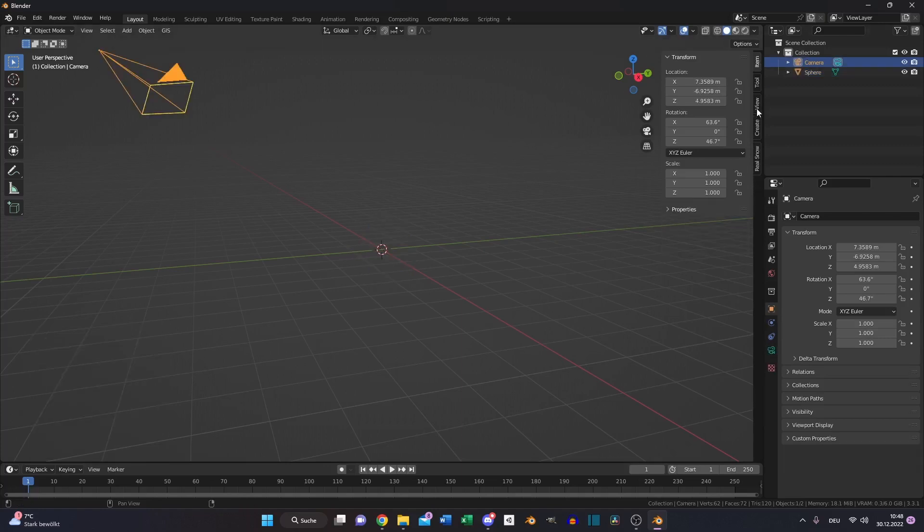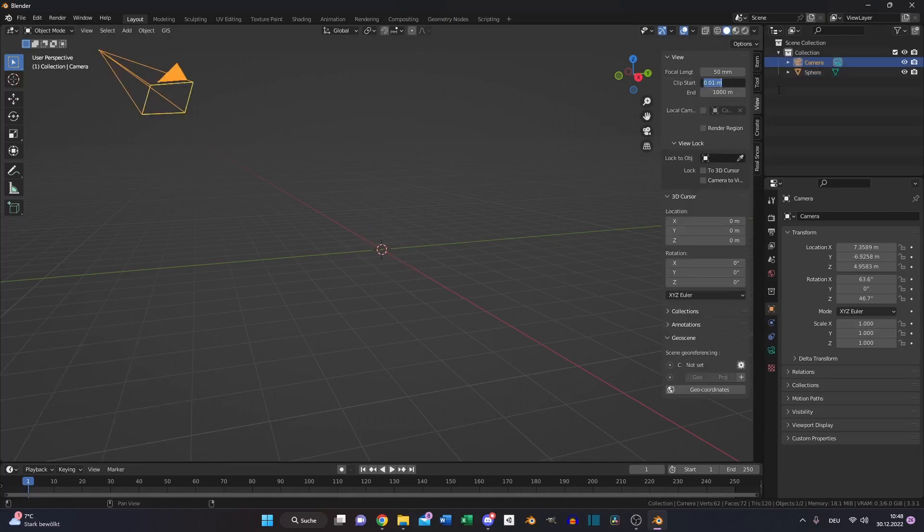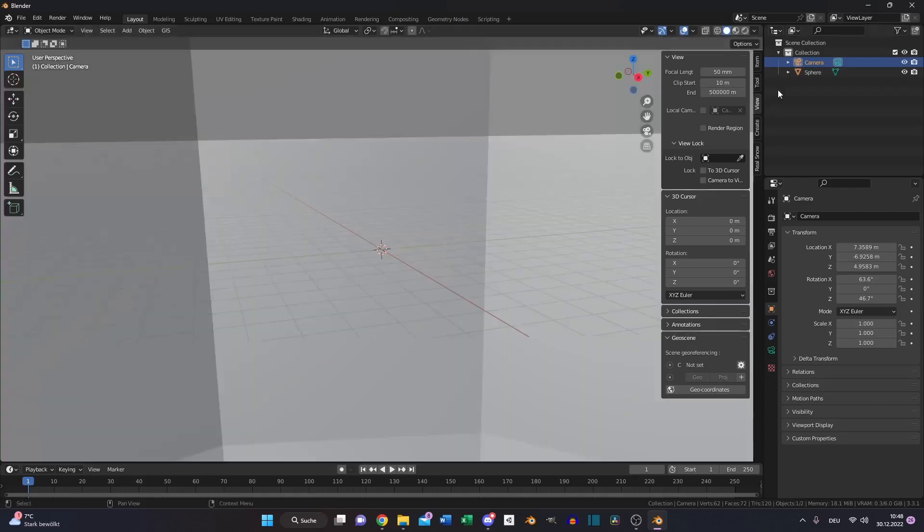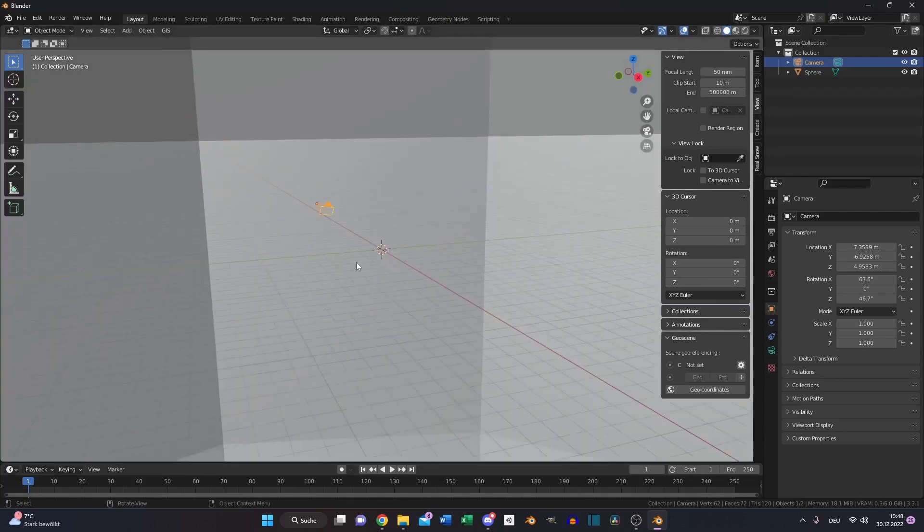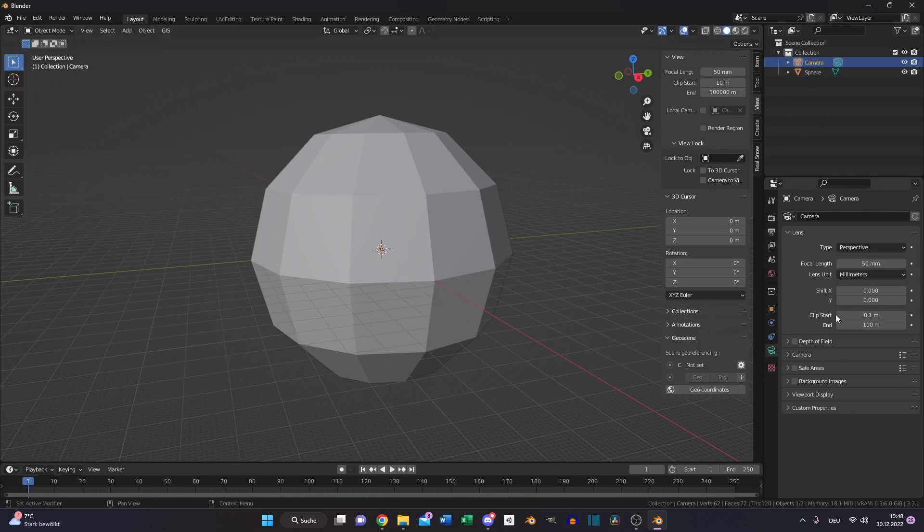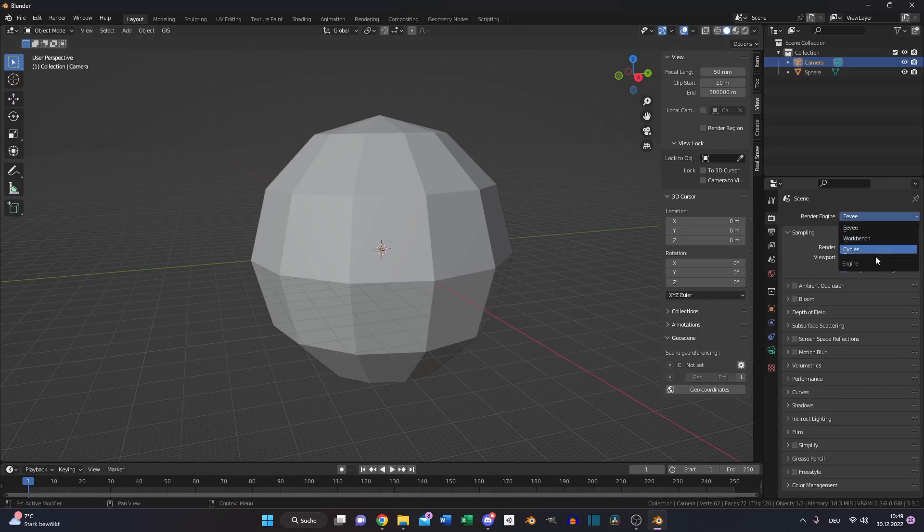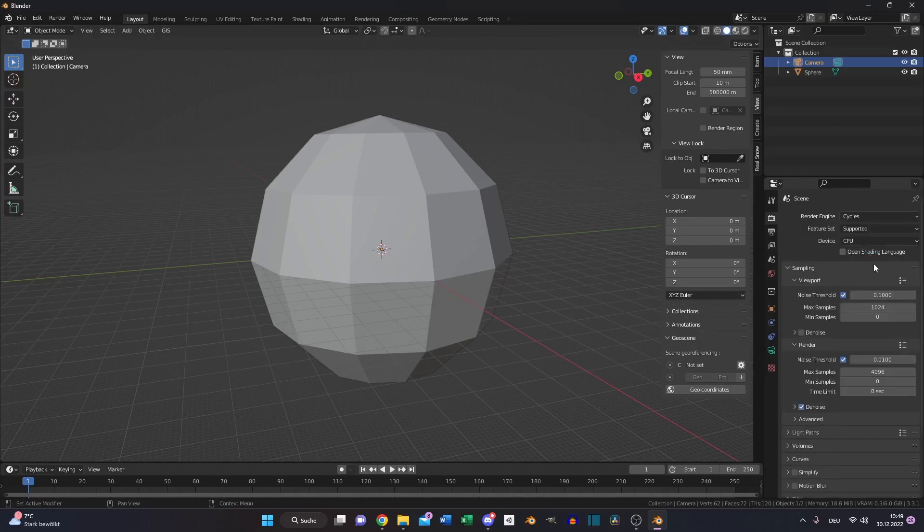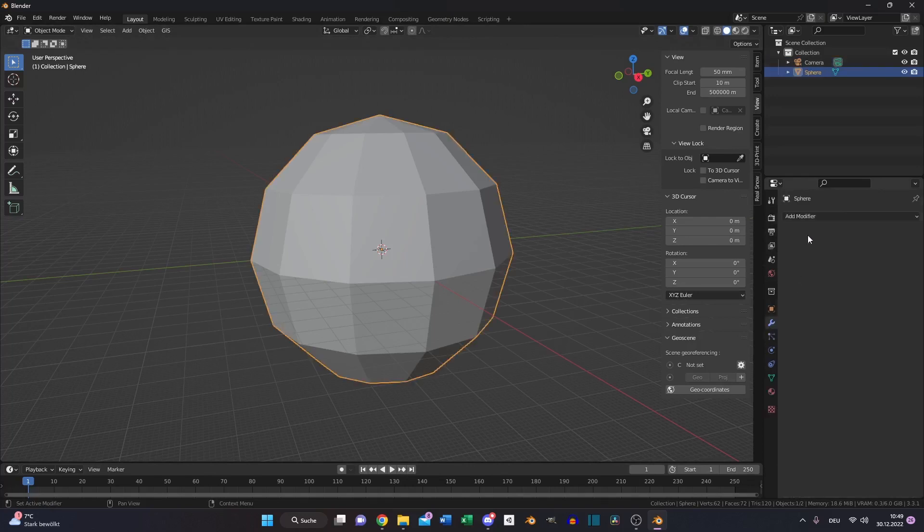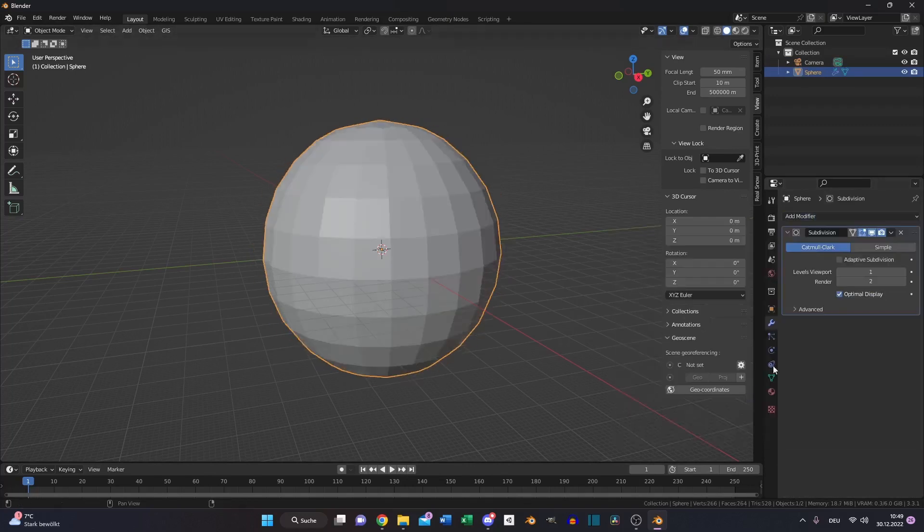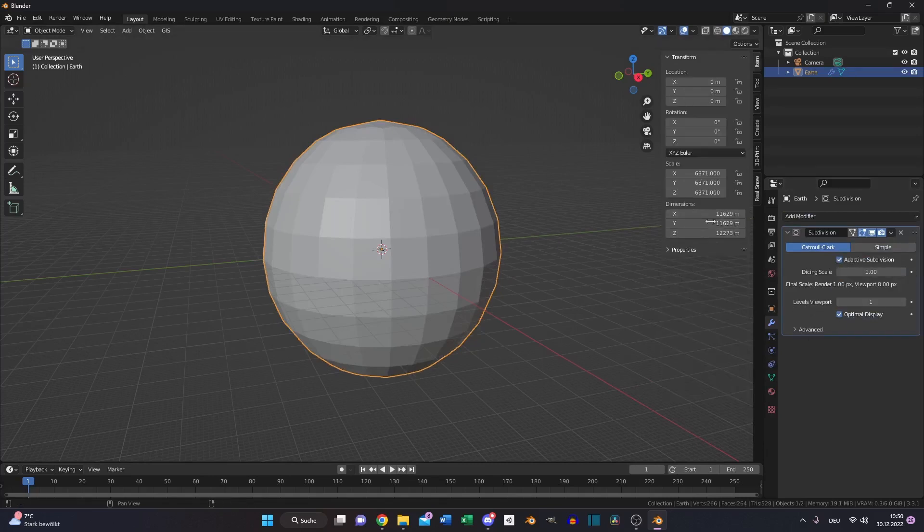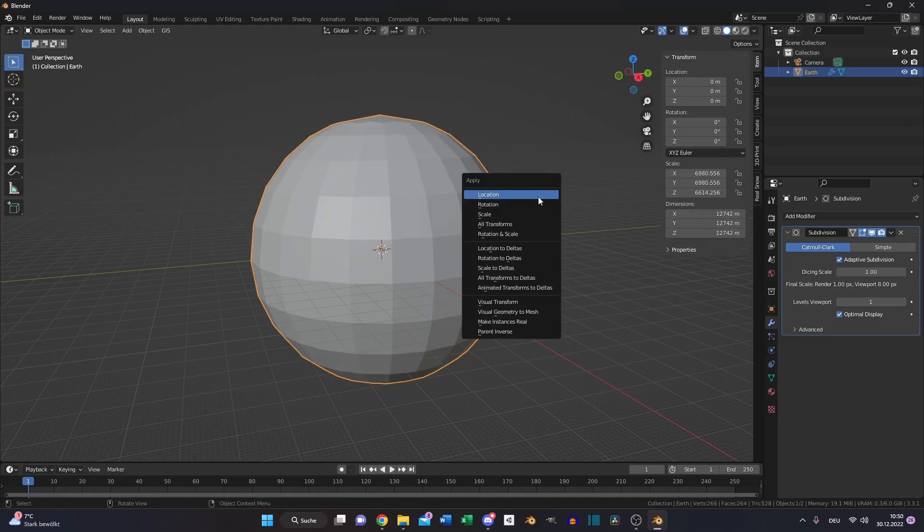Switch to your view tab, increase the clip start to like 10 and the end to something around 500,000 so we can see our sphere again. Also do the same with your scene camera and change the focal length to 100. Switch to Cycles, GPU and experimental, add subdivision surface and enable adaptive subdivision. Correct the dimensions again and apply the scale.